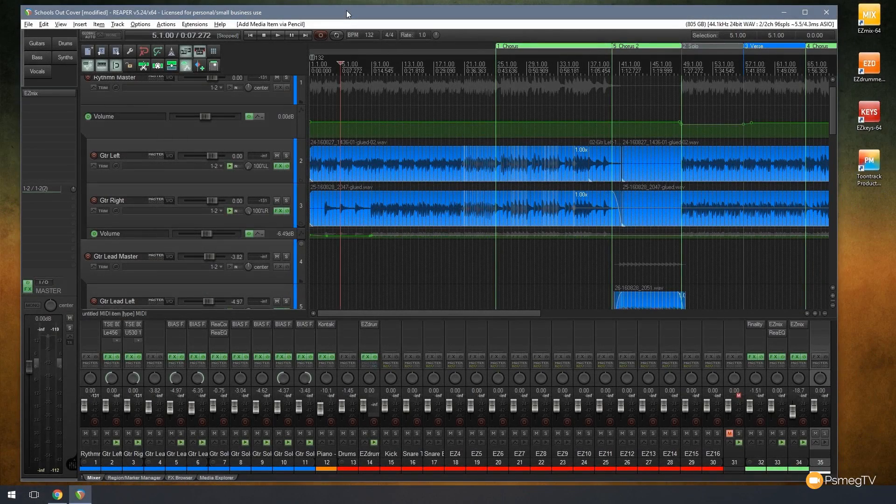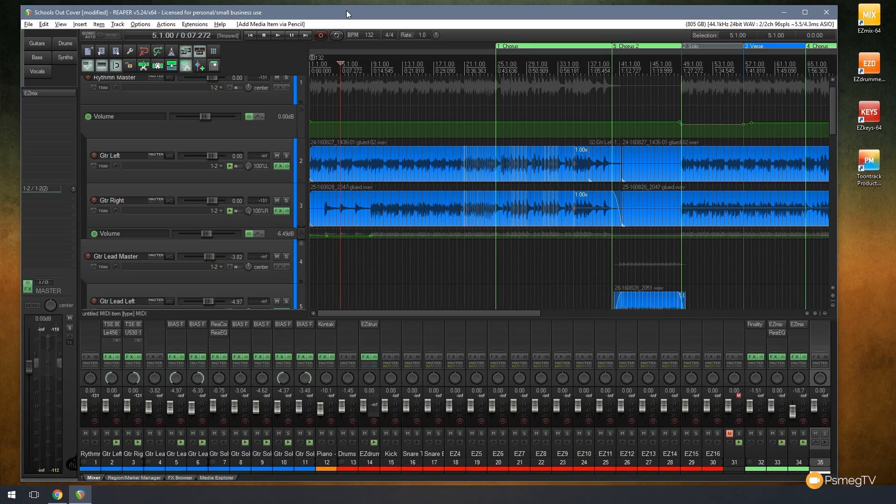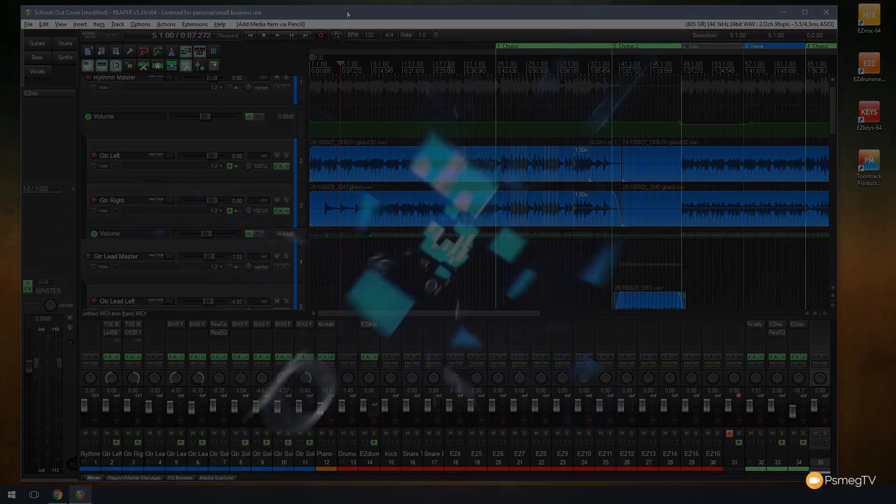Hi and welcome to another episode of Reaper TV. In today's video I'm going to take you through five tips that are going to make your work process just a little bit quicker, smoother and easier. So let's take a look at those five tips right now.